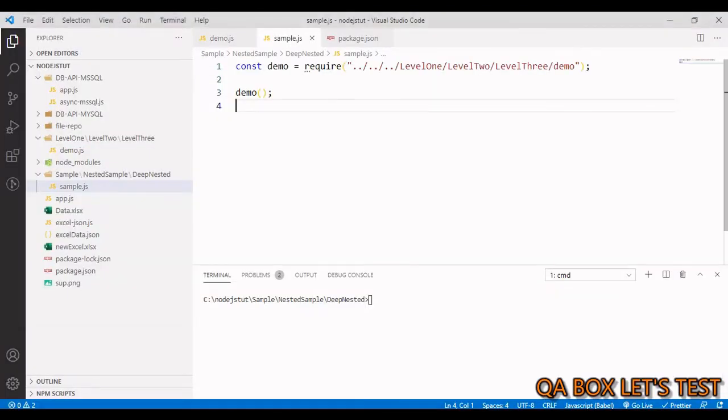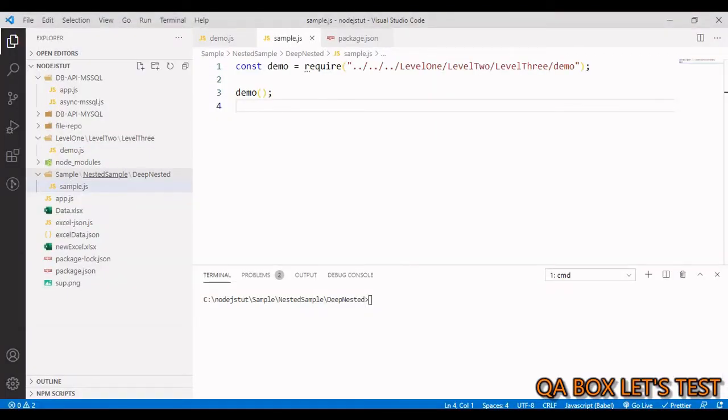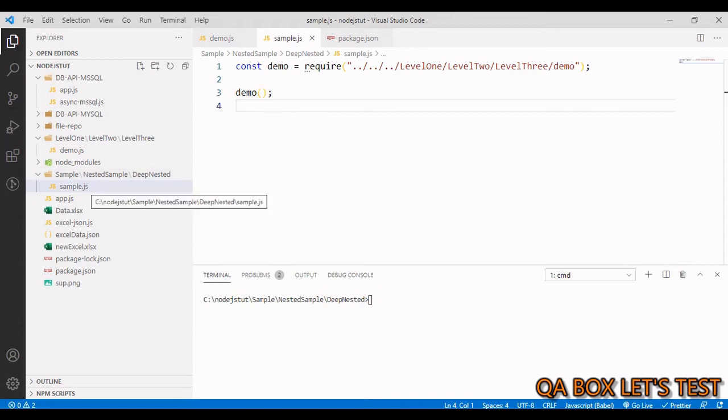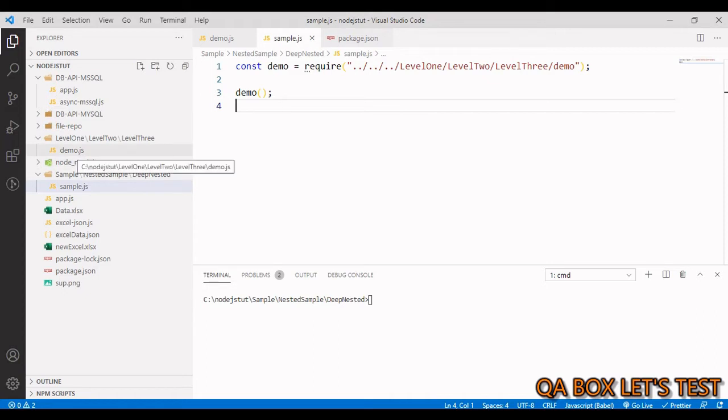I have already installed this package. So we have this folder sample, then nested sample, then deep nested, and under that we have sample.js. And this sample.js is basically invoking the function defined within this demo.js.